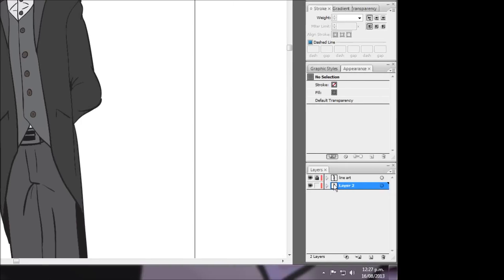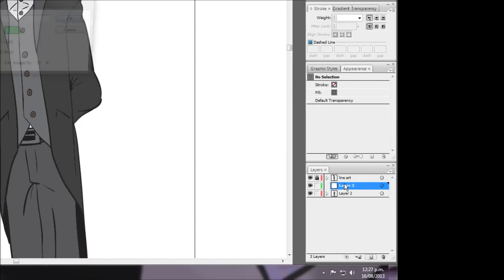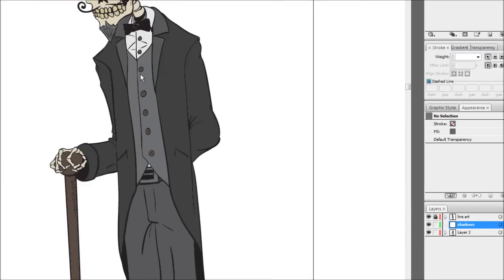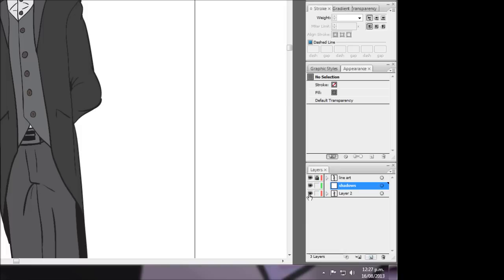And I'm just going to name that shadows and we're just going to lock off the flat colors at the bottom there so we can't mess them up.